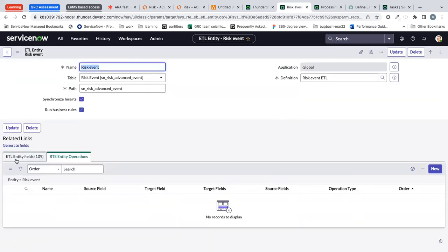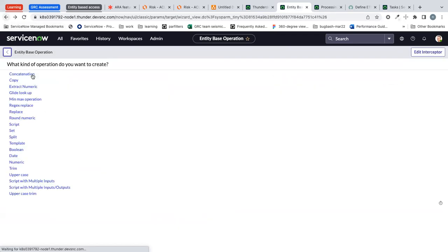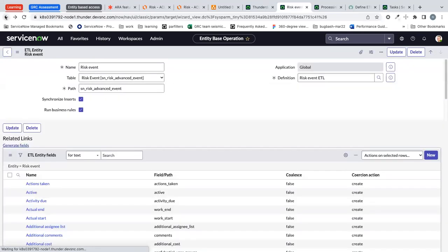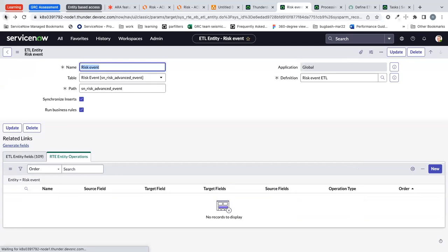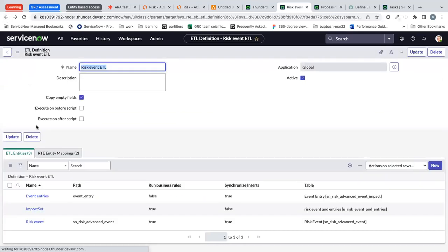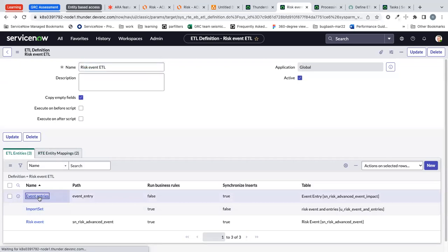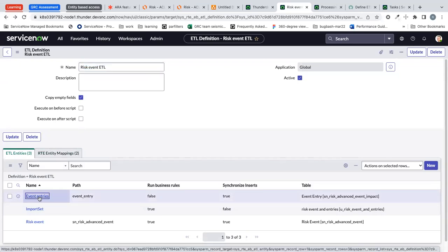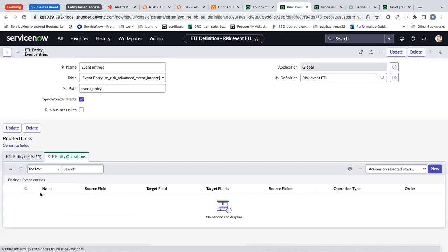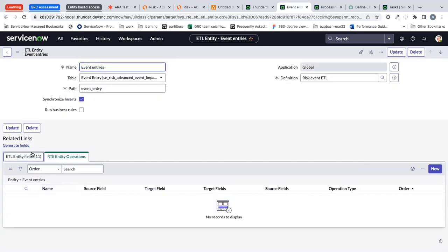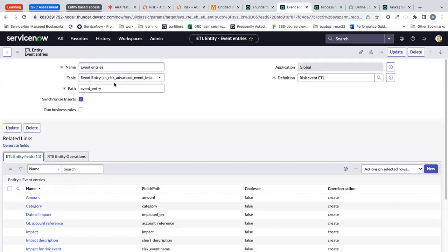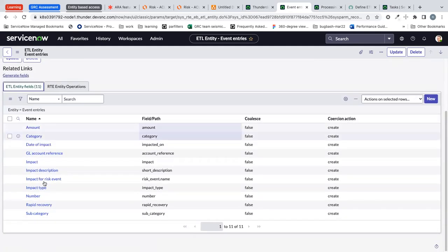Like that we have created two entities under our ETL definition. One is a risk event and also the event entries. Under event entries one thing to consider is how do we while creating an event entry should point to risk event. How do we do that? That is through the dot walk.